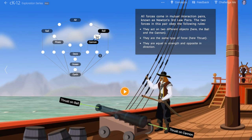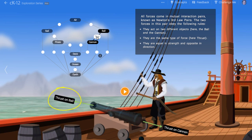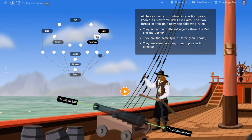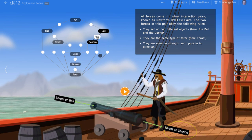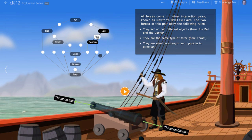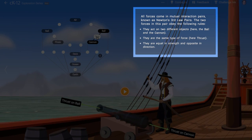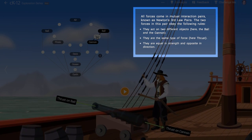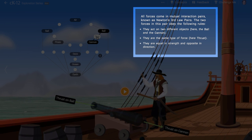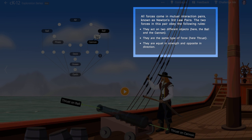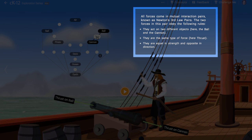Looking at the drawing at the bottom, you'll see that the cannonball is feeling a leftward thrust force from the cannon. But you'll also see that the cannon feels a reaction force that acts rightward. These two forces are known as a third law pair. They act on two different objects, the cannonball and the cannon. They are both the same type of force, in this case thrust, and they act in opposite directions — leftward on the ball and rightward on the cannon.